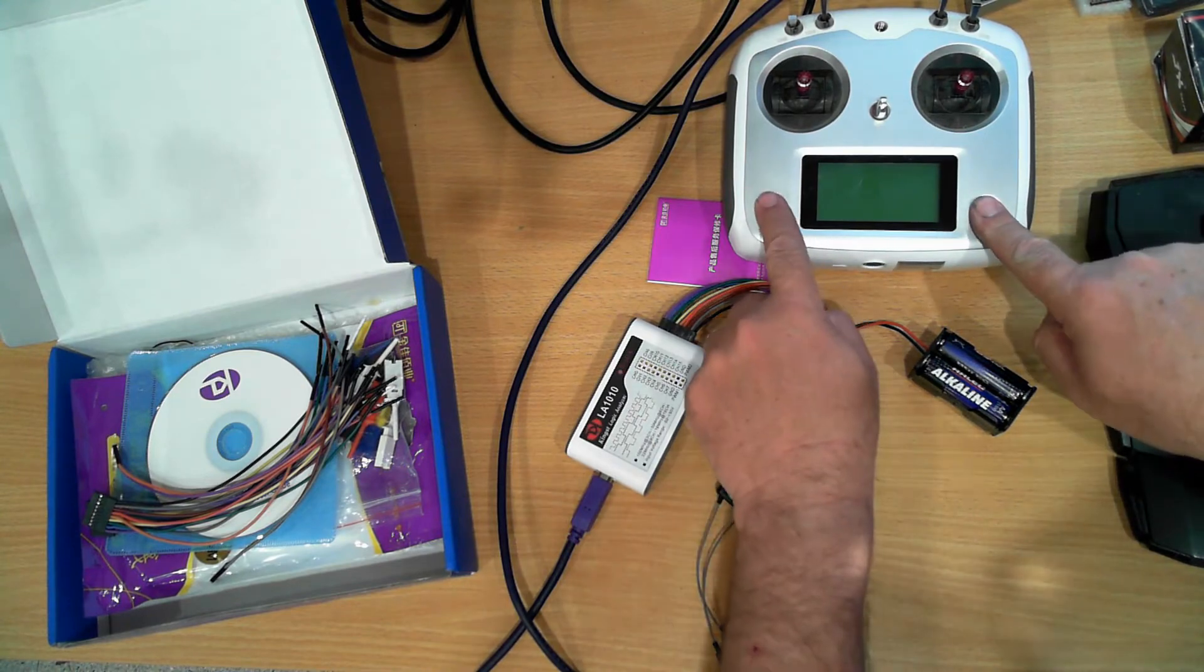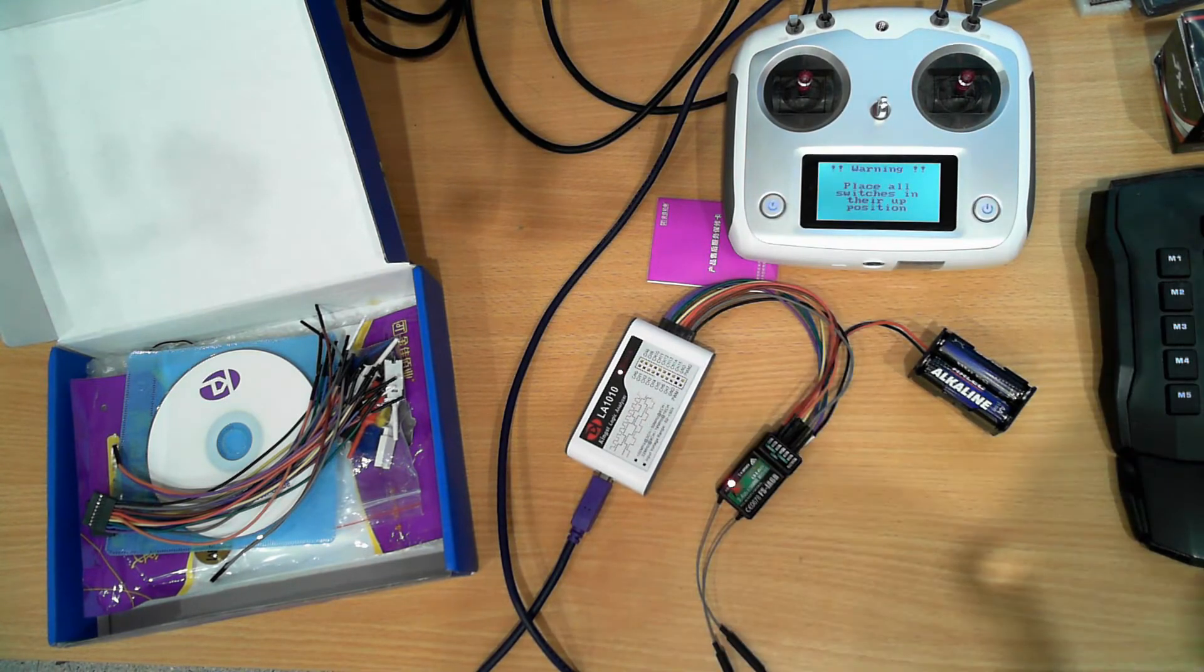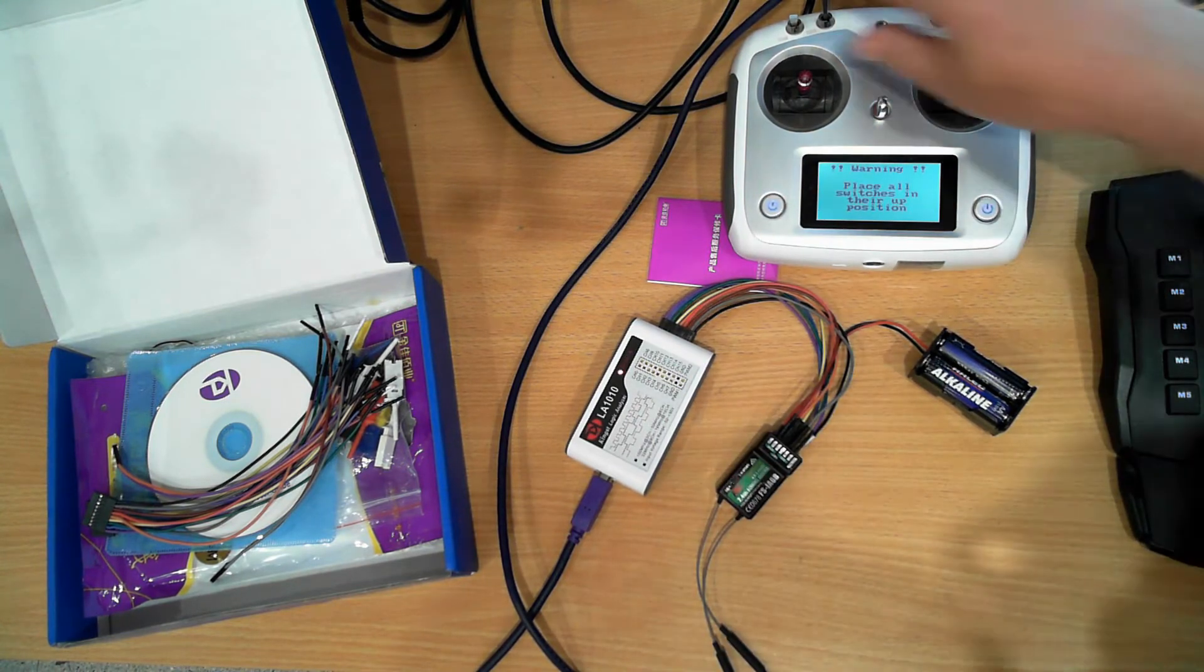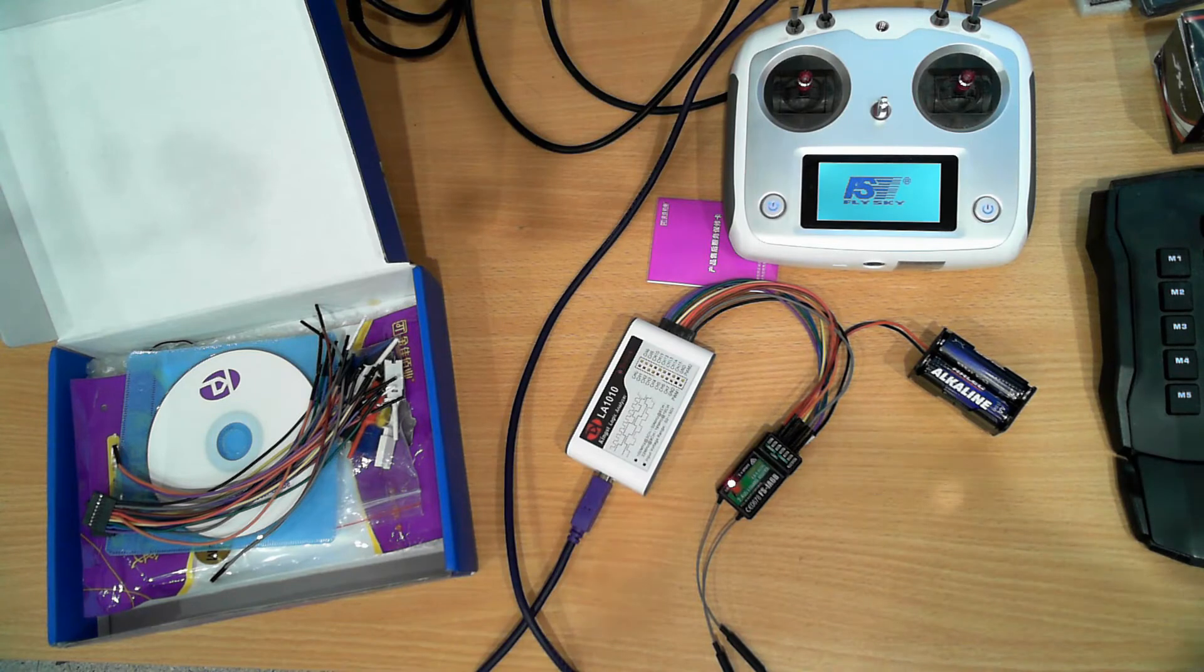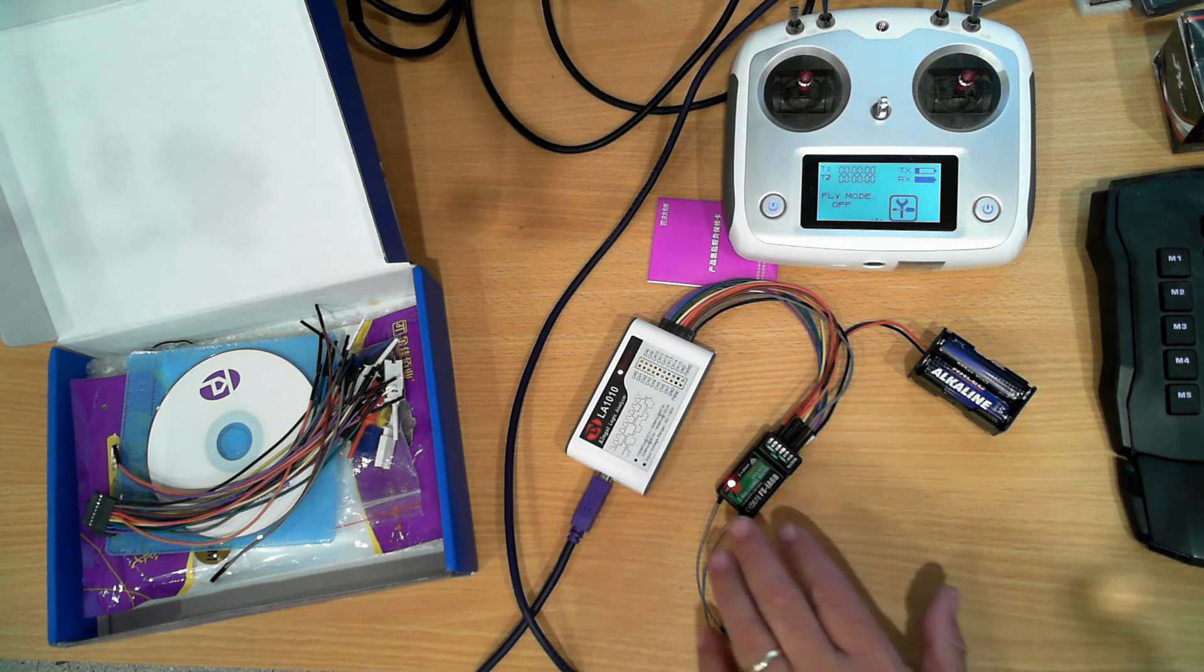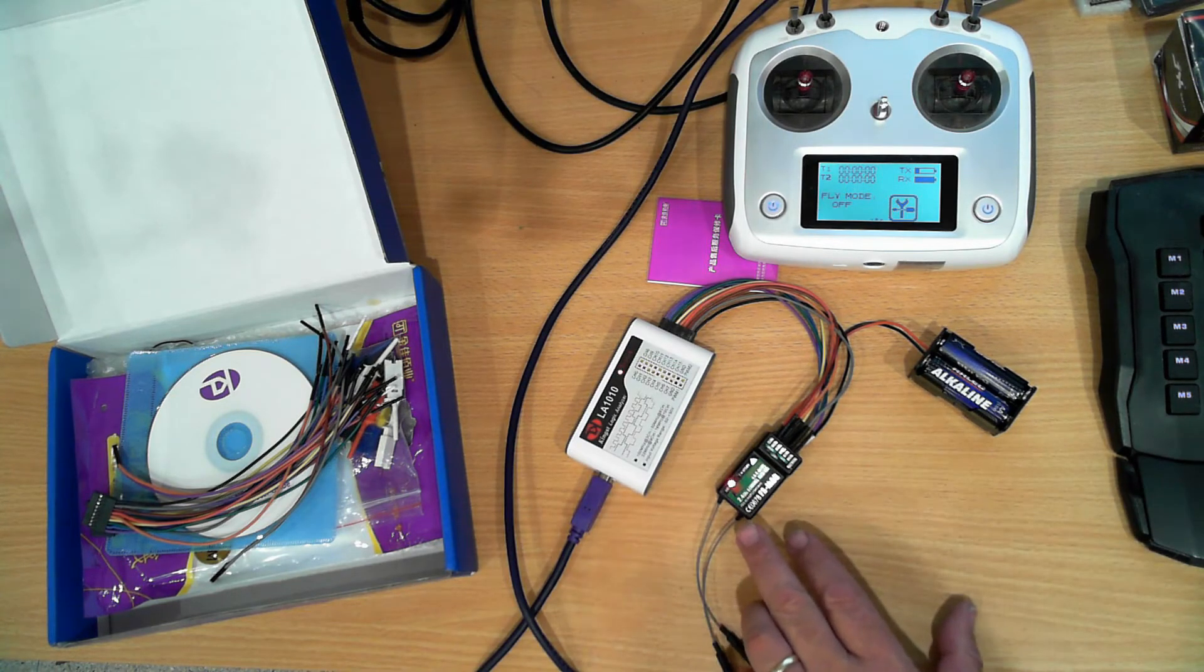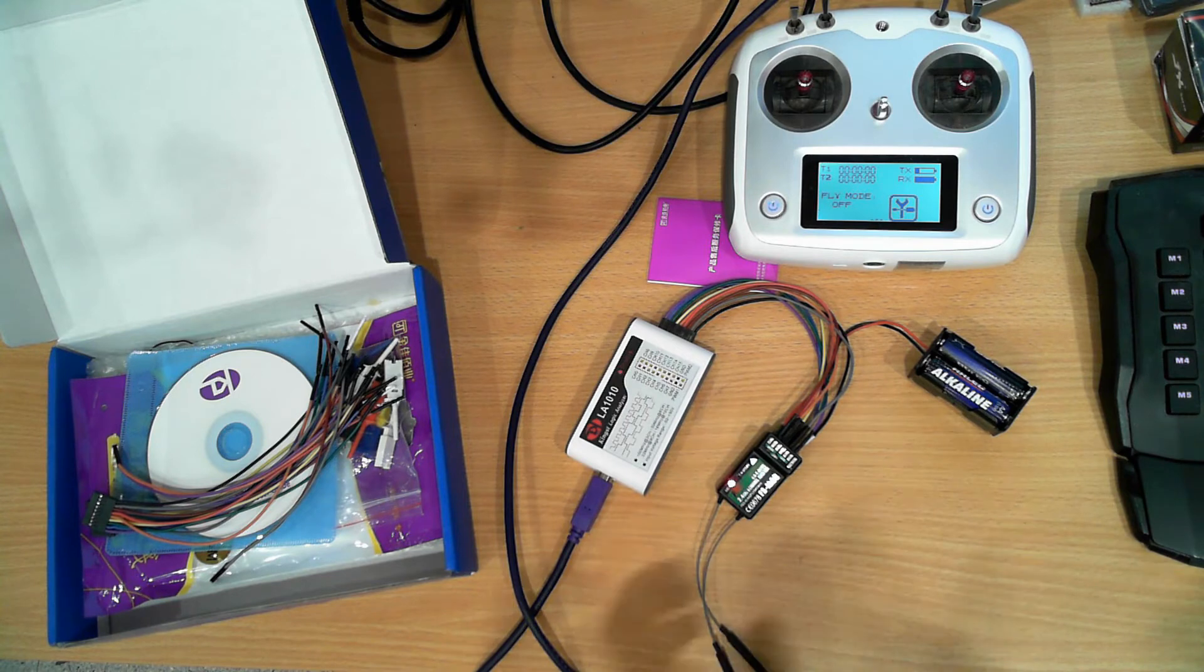I'll turn on the transmitter and now we have a solid LED on the receiver which shows that it's connected.